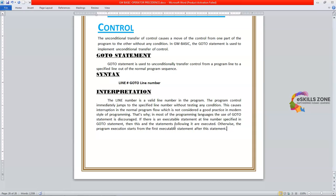So that's all for today. We have learned the GoTo statement syntax and interpretation. This practice is now discouraged in the modern era because it is not considered good programming practice — it actually jumps to a certain specified line number without any condition or logical condition. Thanks for watching.